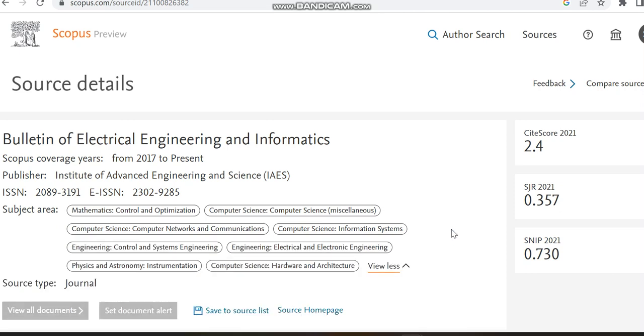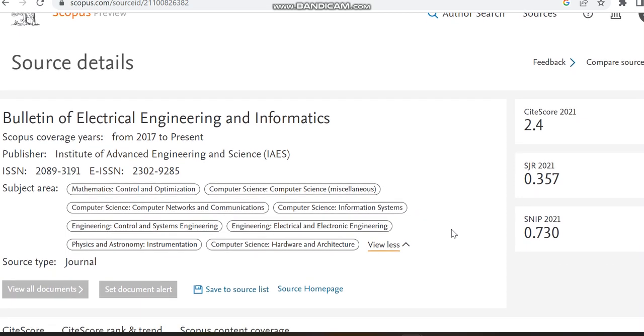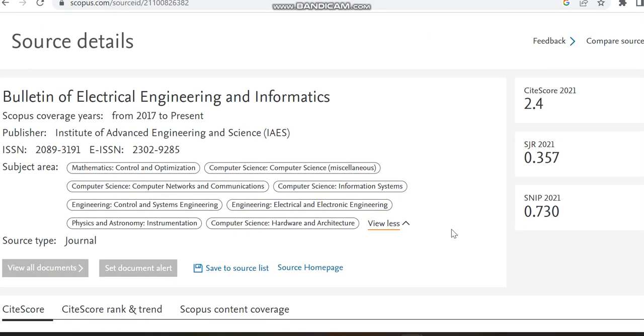Computer science like computer networks and communication, information systems, engineering related to control and systems engineering, electrical and electronic engineering, physics and astronomy, and computer science again covering hardware and architecture.